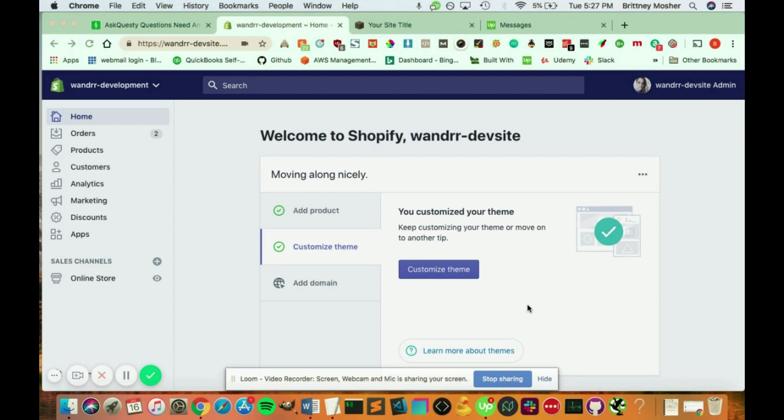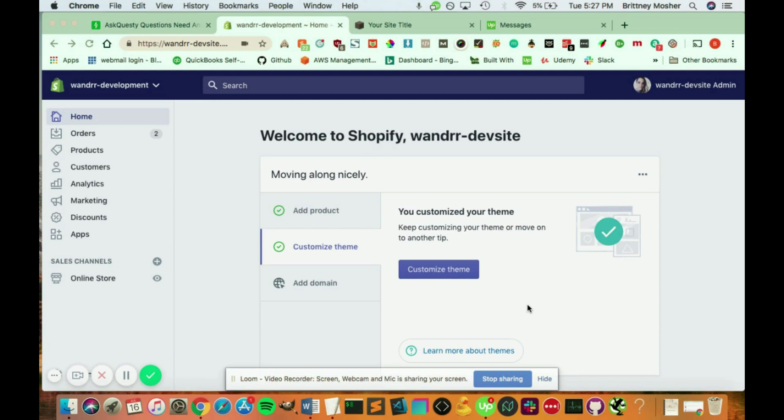So Shopify uses Liquid. It's a language that Shopify has developed for their sites. So if you want to dig into these files and add your own JavaScript file, add your own CSS, edit the PHP files, etc., all you have to do is in your home menu, go to Customize Theme.